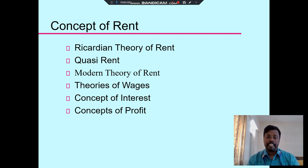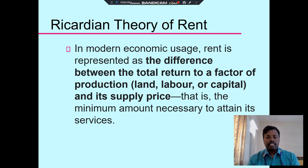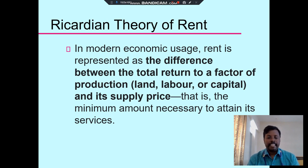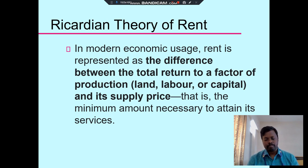There are several concepts of rent. One is the Ricardian theory of rent, quasi-rent, and modern theory of rent. The modern economic usage of rent refers to the difference between the total returns of the factors of production — land, labor, capital — and the supply price, which is the minimum amount necessary to obtain the services. For land it is rent, for labor it is wage, and for capital it is interest. This is called the supply price.